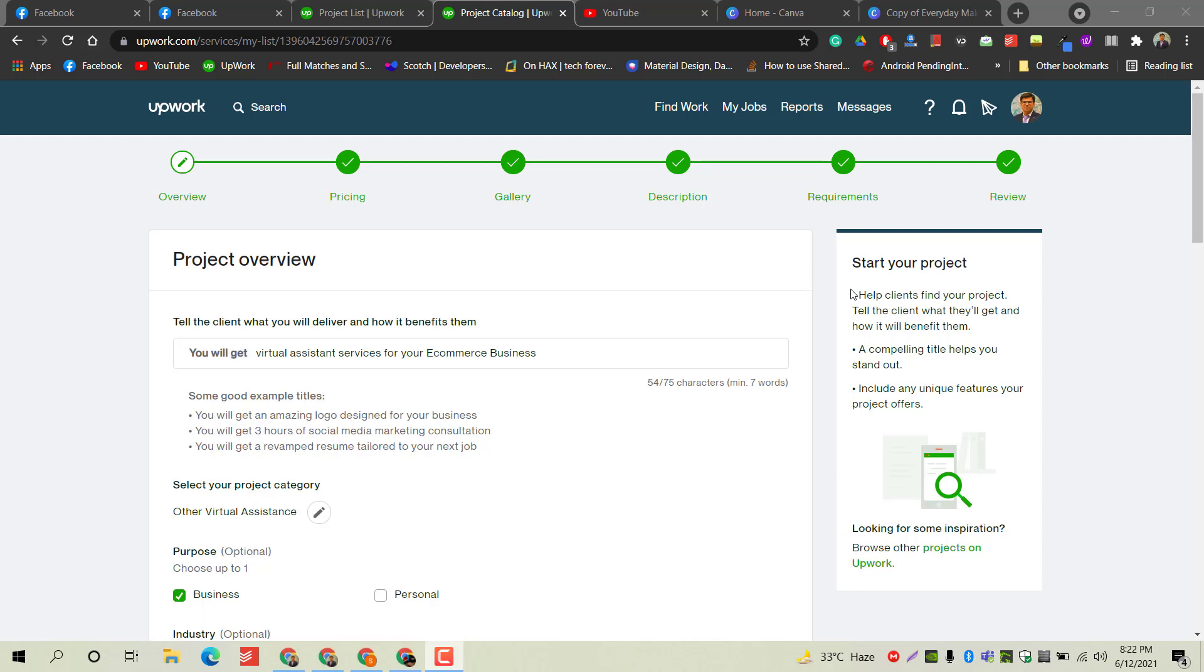Hello everyone, welcome back with another video. I hope you are all doing good. In today's video, I will guide you on how to create a project on Upwork. Recently, Upwork has decided to launch a gig-based system just like Fiverr.